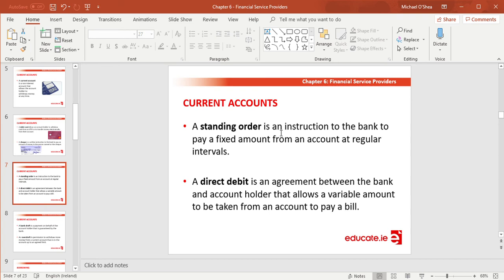Standing orders are most common for subscription-based services like Netflix, Spotify, Disney Plus, and Amazon Prime, which are becoming quite popular. Once you've set it up on day one — agreeing to pay seven, eight, nine, or ten euro — your bank will automatically set it up to pay at regular intervals, such as every month when the subscription is next due.